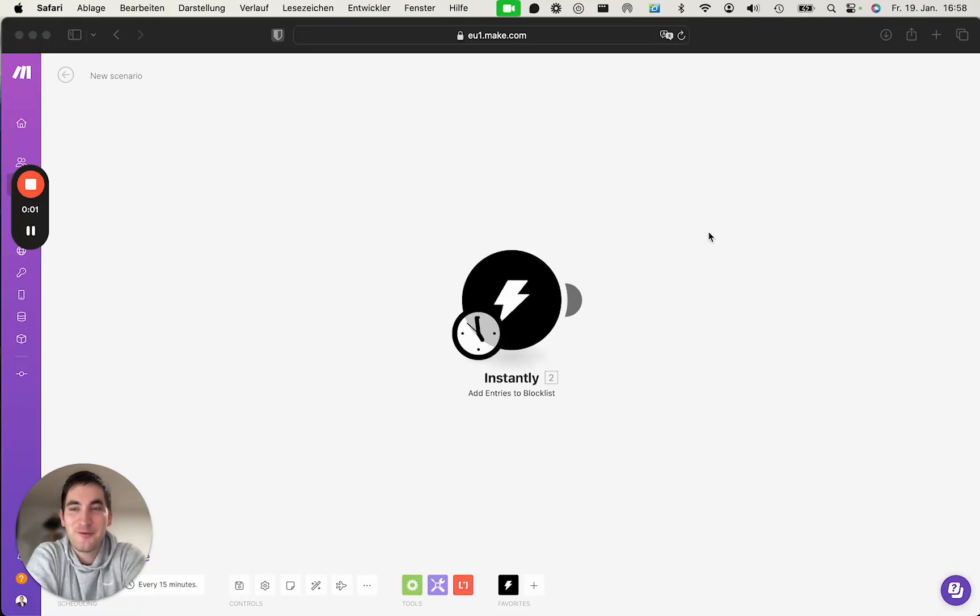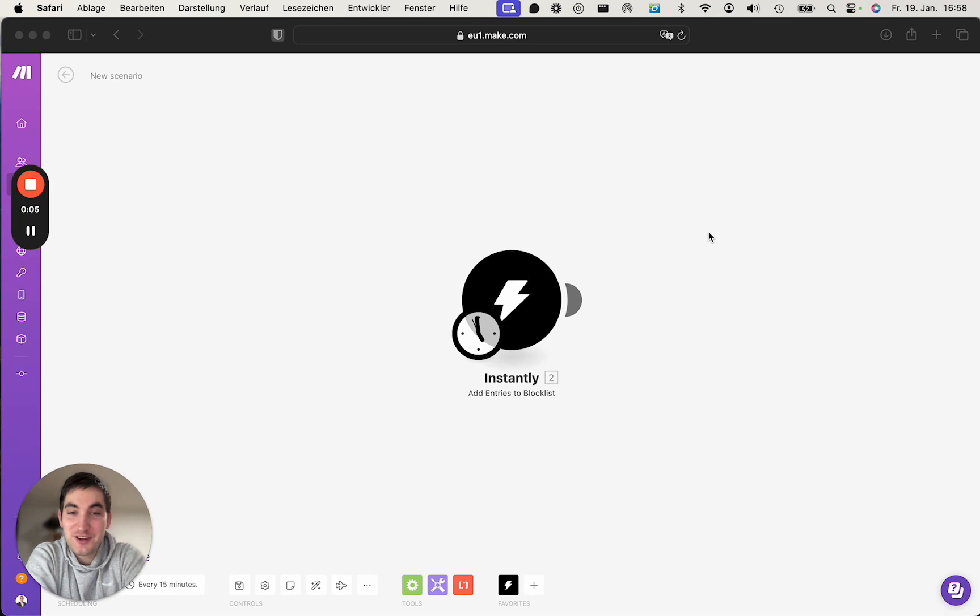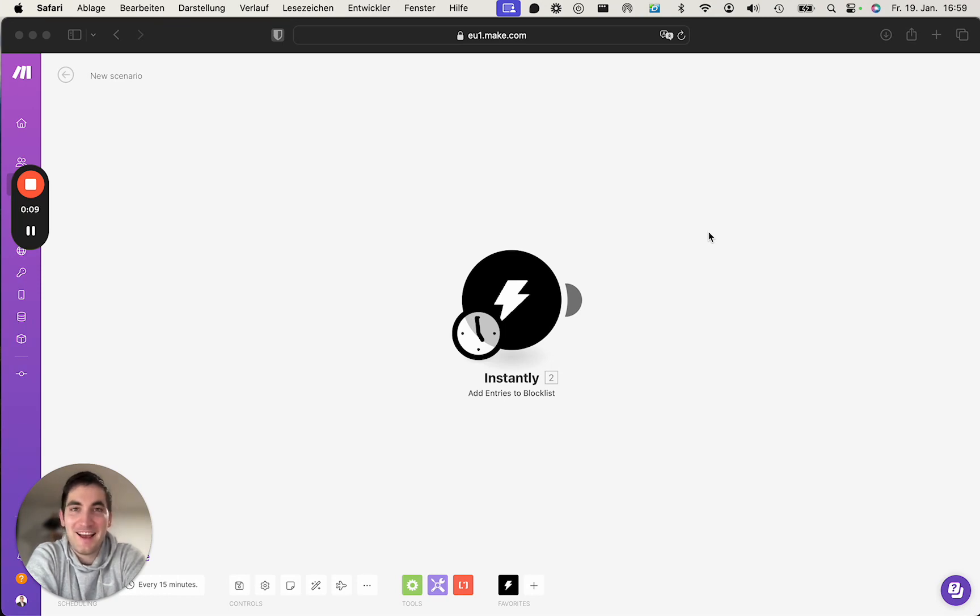Hi everyone, I hope you're doing great. Let's quickly jump into how to create a connection between Instantly AI and Make.com.